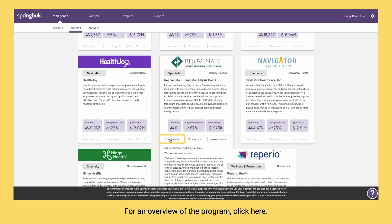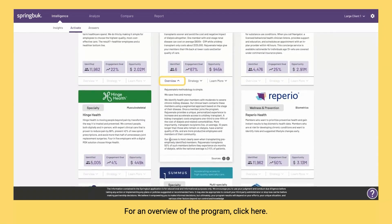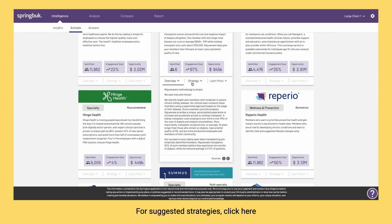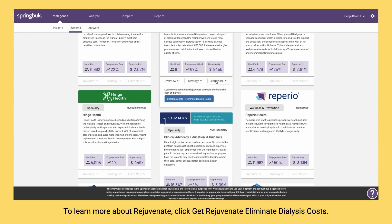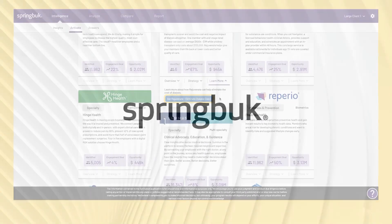For an overview of the program, click here. For suggested strategies, click here. To learn more about Rejuvenate, click Get Rejuvenate Eliminate Dialysis Costs.